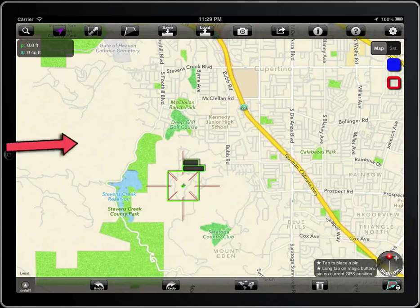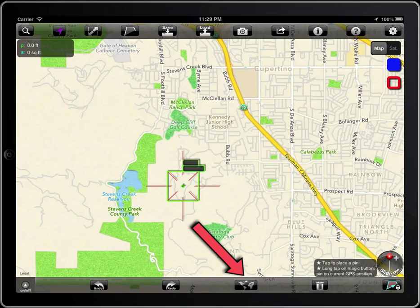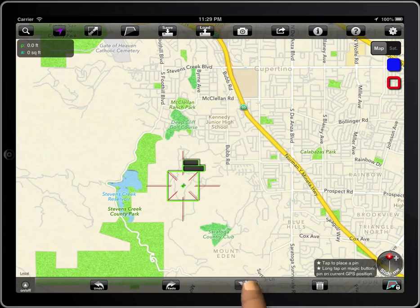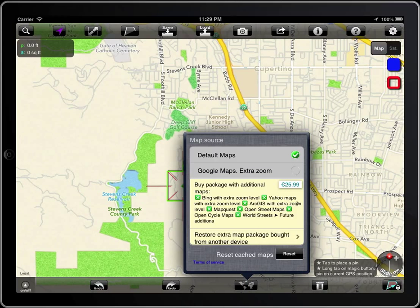To change the source of the maps, tap on this button. In iOS 6 you can select Apple Maps or Google Maps.